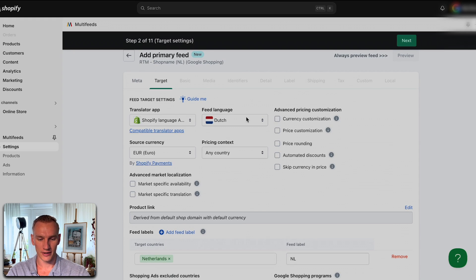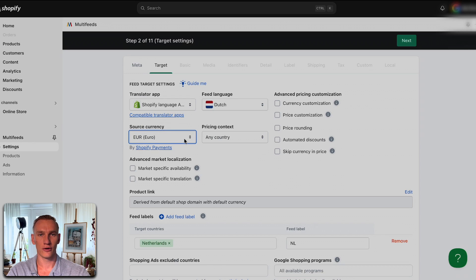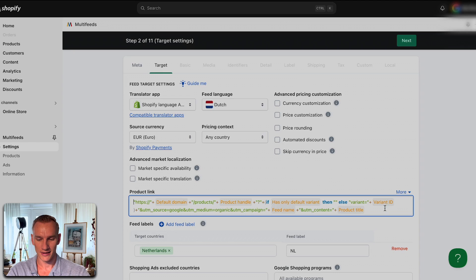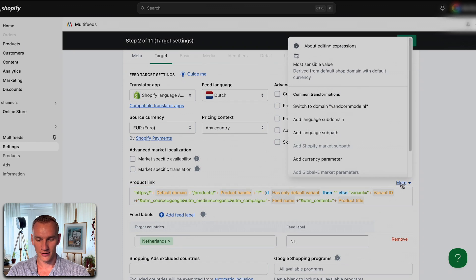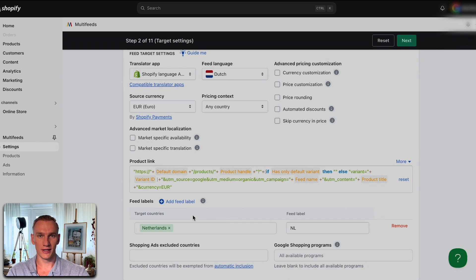This is a very important step: you need to select the correct language. This website only has Dutch, but make sure to select the right one even if you have multiple languages active in your Shopify store. The same applies for currency — we only have Euro, but if you have Dollar or Canadian Dollar, select the right currency here. If you have different currencies, press edit and add the currency parameter. Currently we only have the Euro parameter, but you can implement Dollar or another currency to ensure Merchant Center gets the right information.